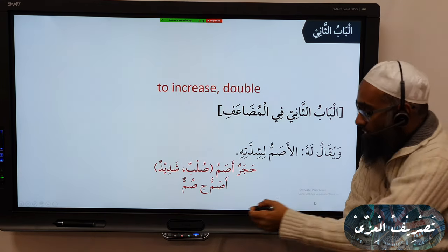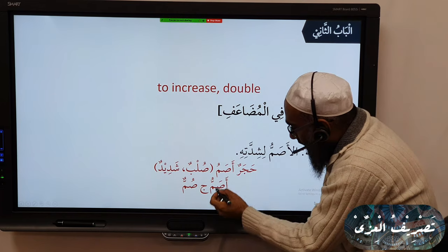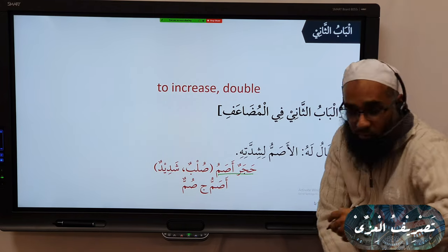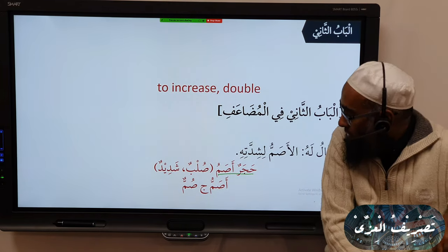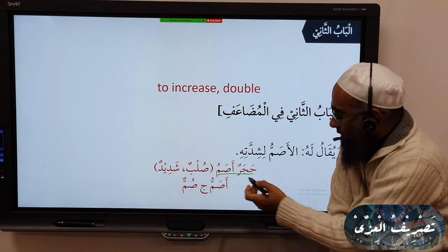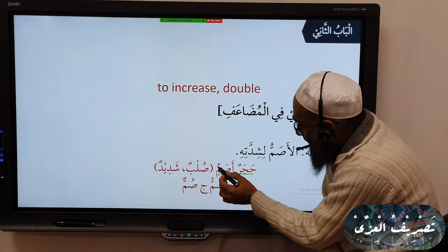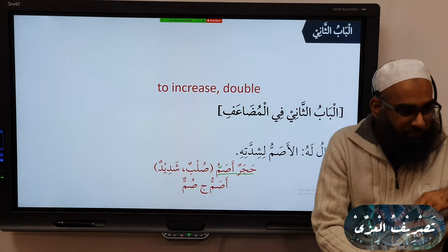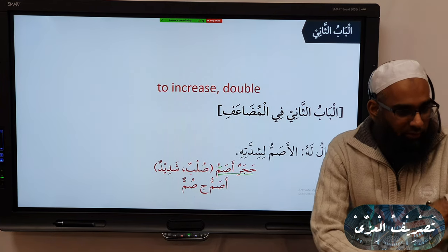So Arabs use the word 'Asam' — they say 'Hajarun Asamu,' meaning a very hard rock. So it is called Asam because it is hard.